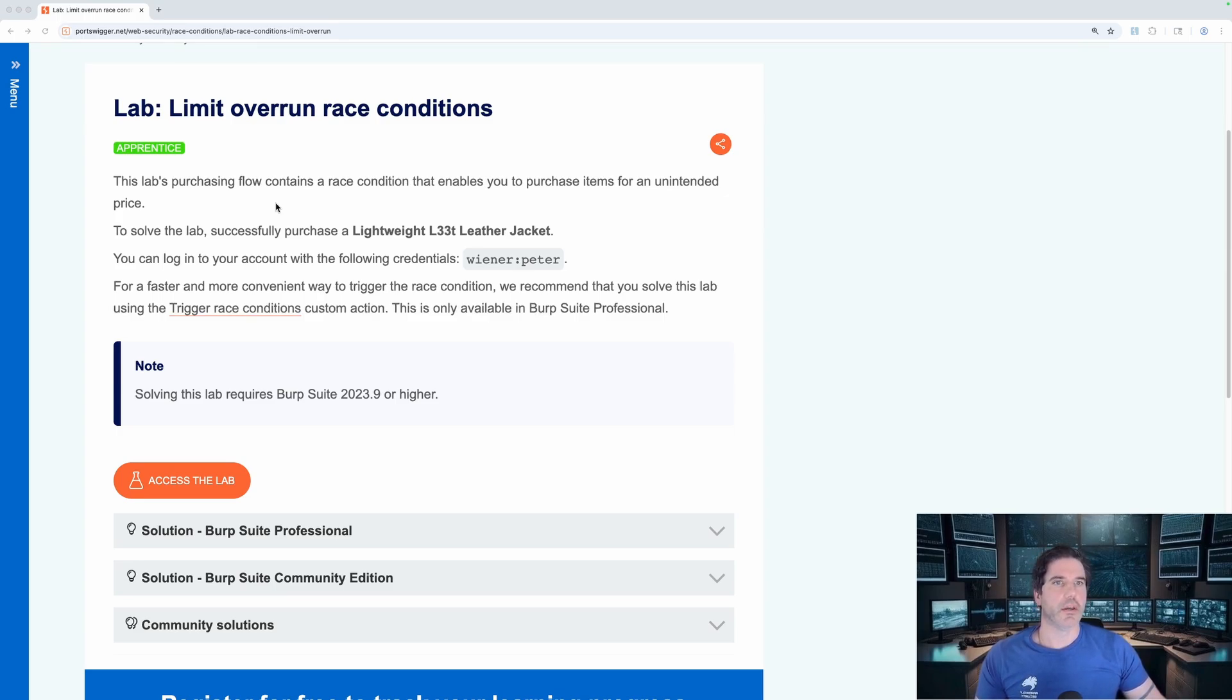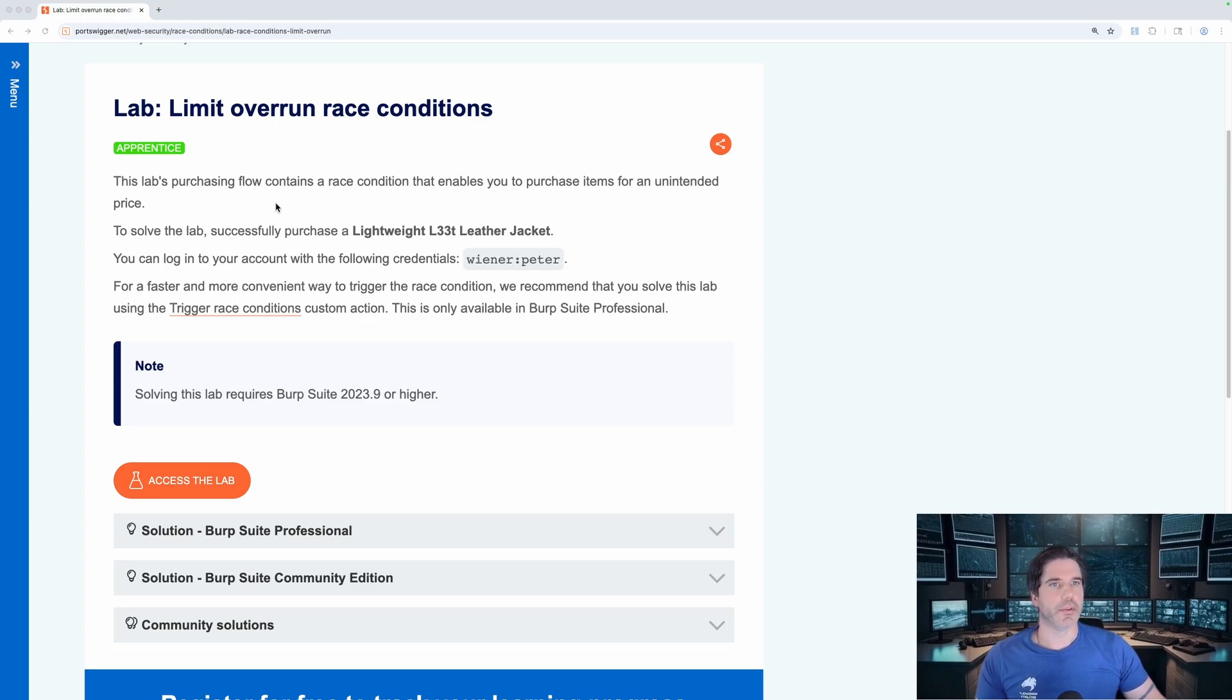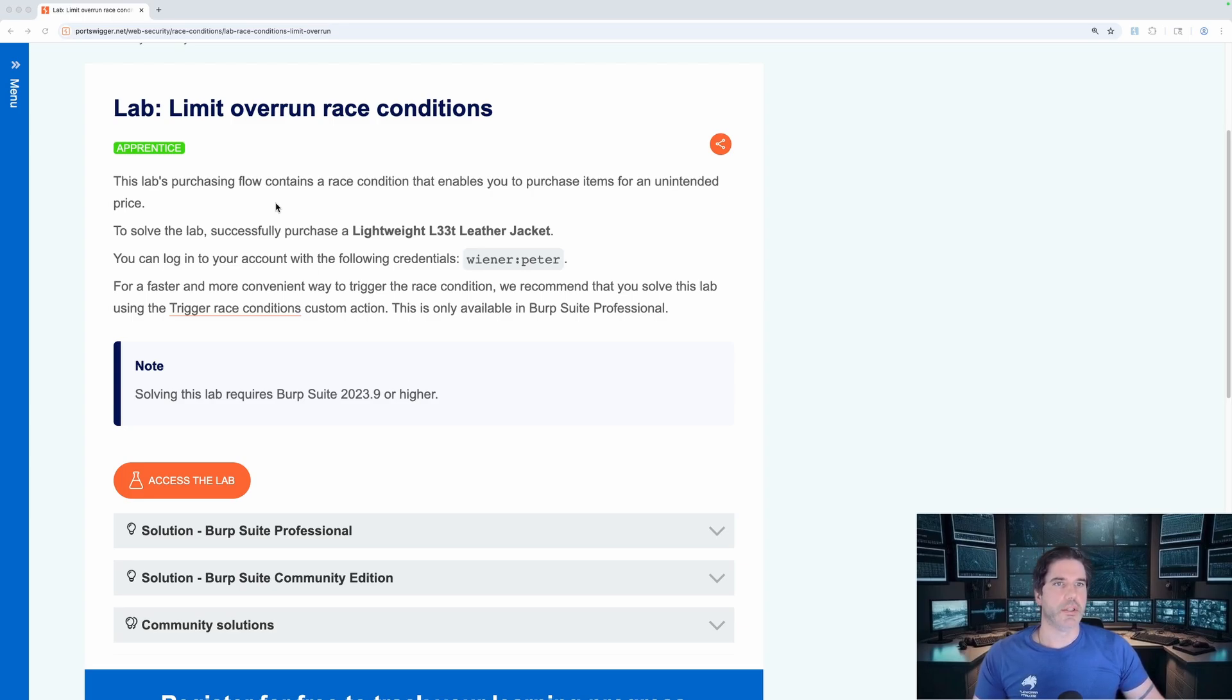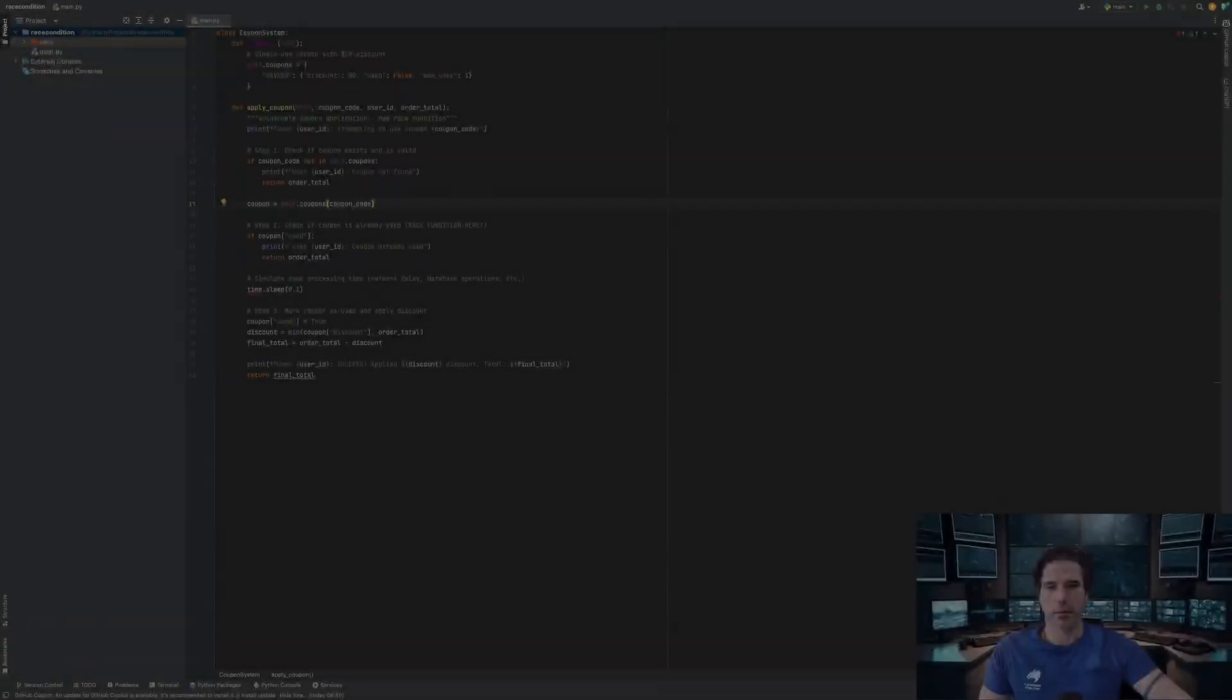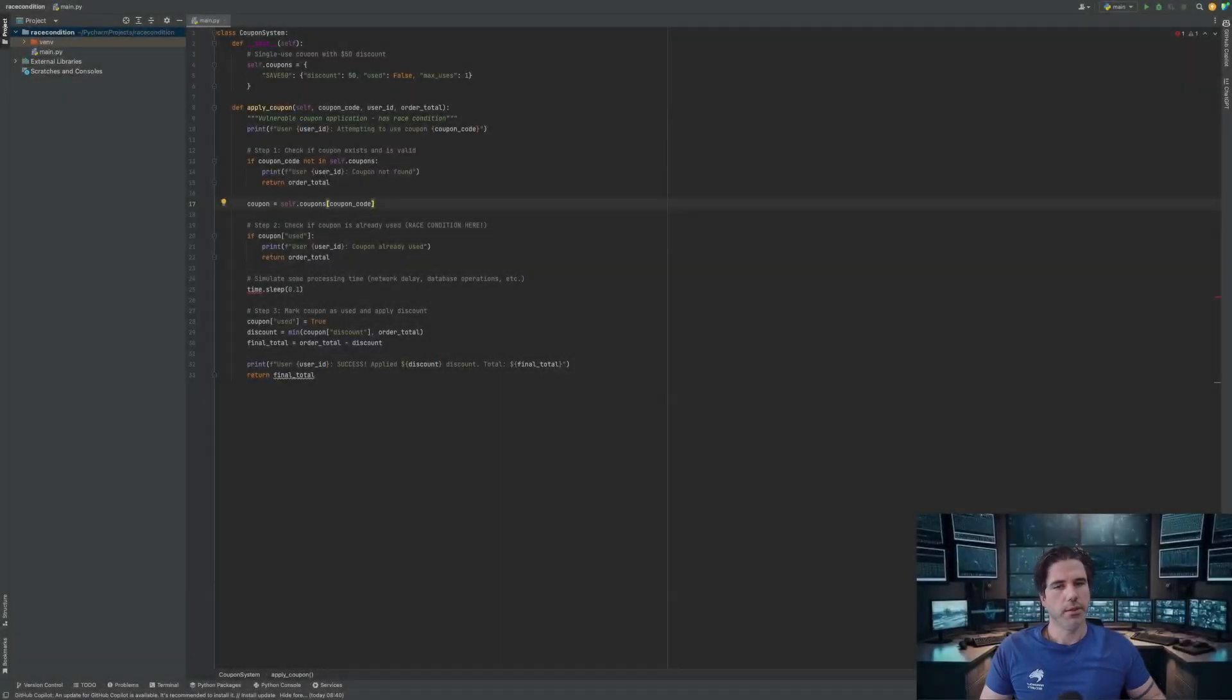I think you have like $50 in credit but the jacket is over a thousand, so you need to stack that 20% discount multiple times until you can get it to the right value.